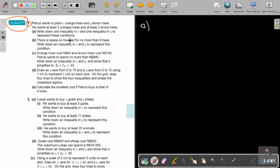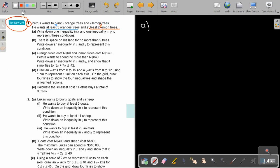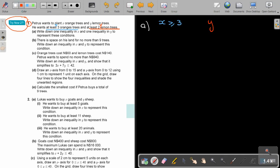He wants at least three orange trees and at least two lemon trees. Write down an inequality in X and one inequality in Y to represent these conditions. Don't forget that the orange is X and the lemon trees is Y. At least means X must be bigger and equal to three. And Y must be bigger and equal to two.